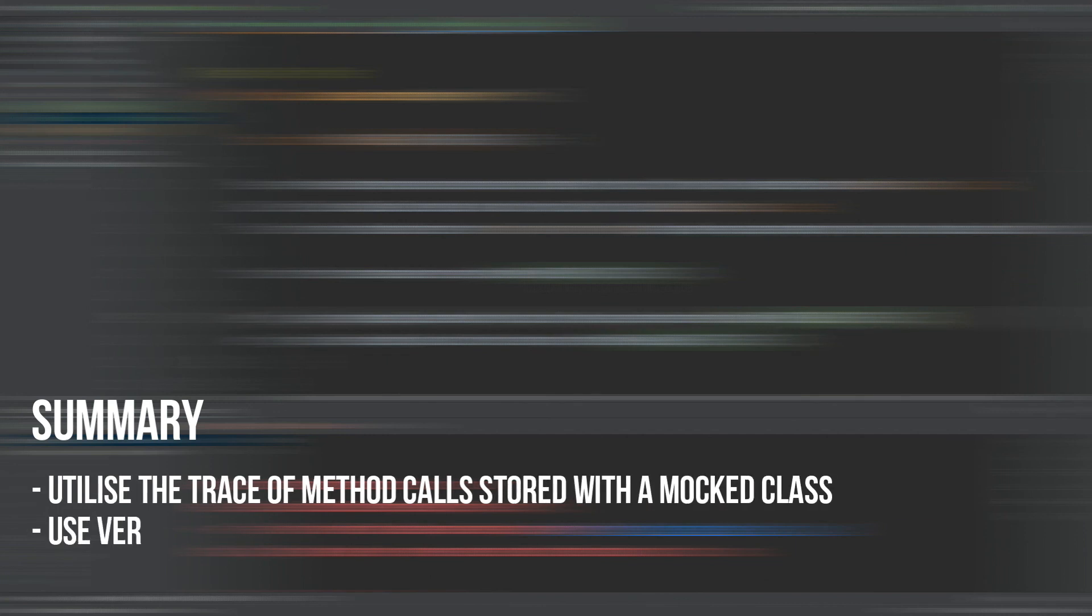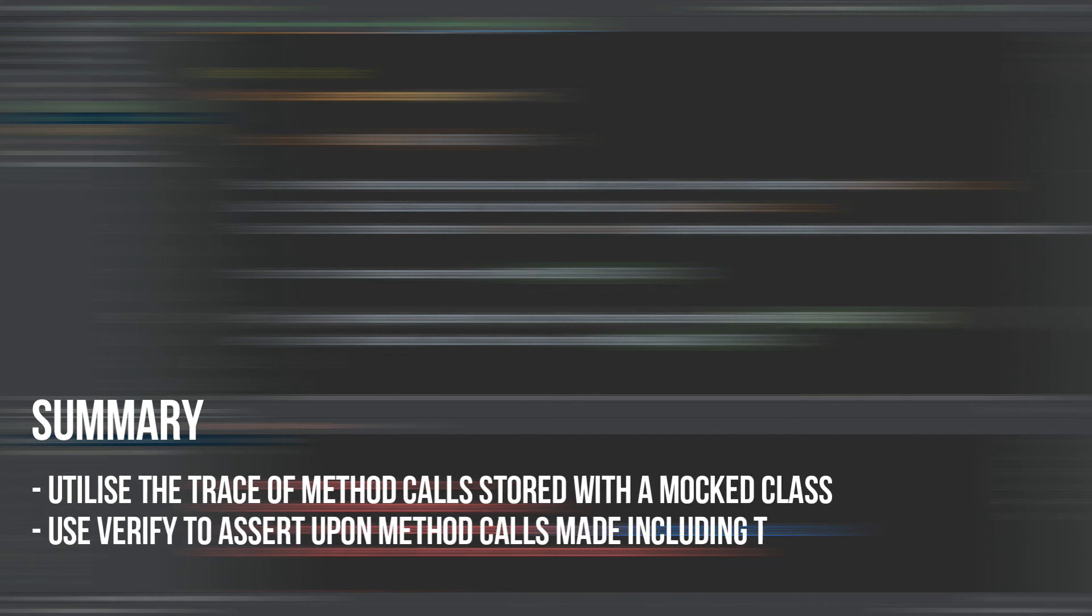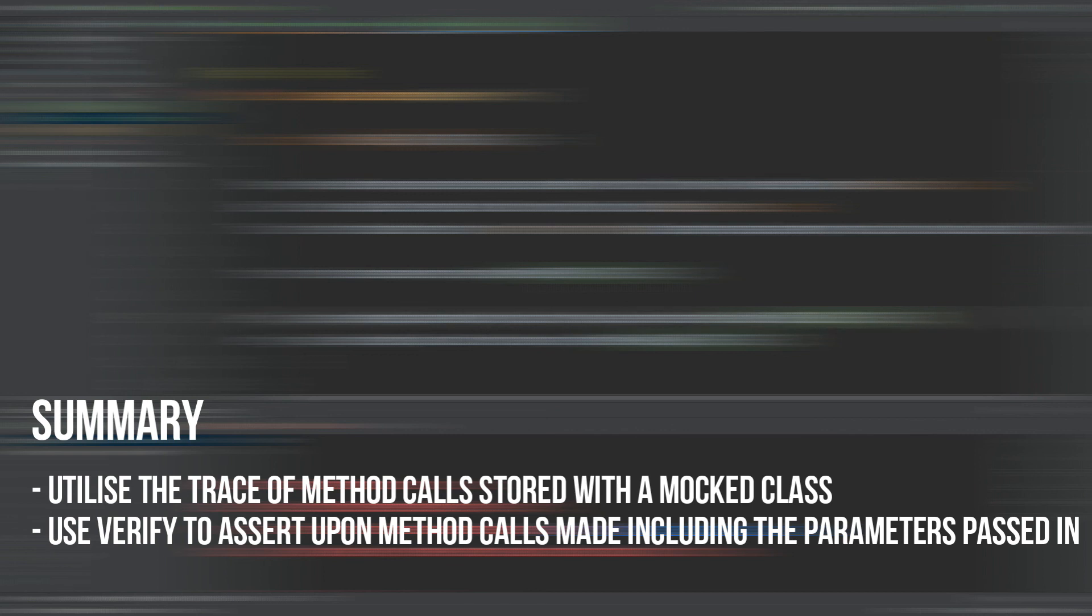So that summarises this video on Mockito Verify, when you would want to use it, and also how you can use it. I personally found Mockito Verify quite difficult to get my head around, as to understanding when I would want to use it. But this video by no means tests Mockito Verify to the full extent of what it can achieve. There are many other types of variables and method calls that we can make with Mockito Verify for more complex testing, and I will cover this in a future video.